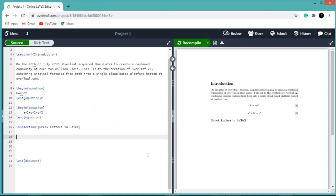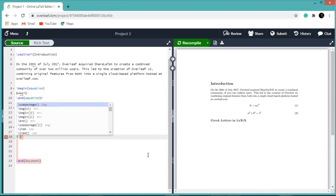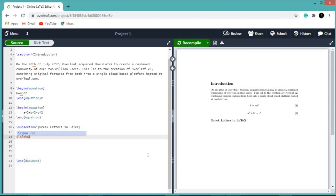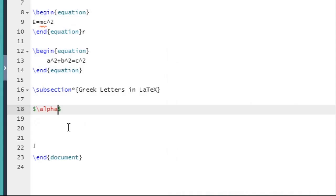To write any Greek letter in LaTeX, you have to write the Greek letter in words starting with a slash, in between dollar signs. For example, if we want to write alpha in LaTeX, we write dollar, then slash, then the word alpha: dollar slash a l p h a.